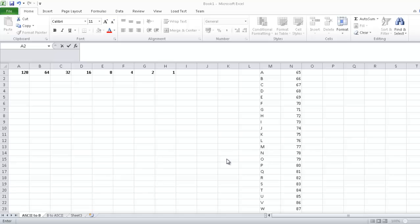Hi, so today we'll be converting between ASCII characters, which are letters, to binary. And at the end we'll be quickly going over the binary back to ASCII.